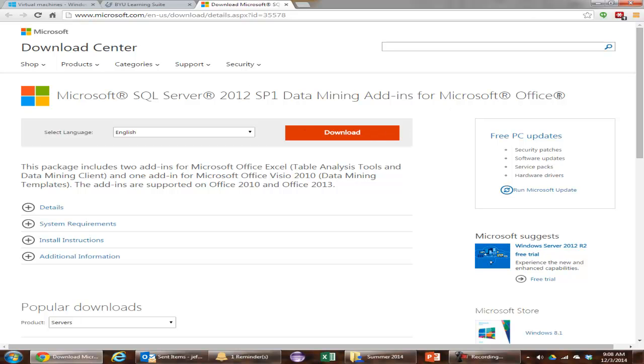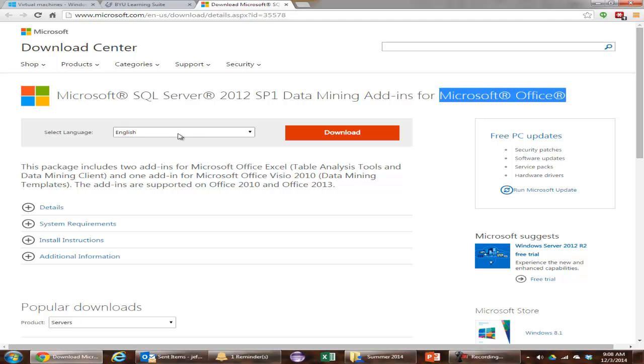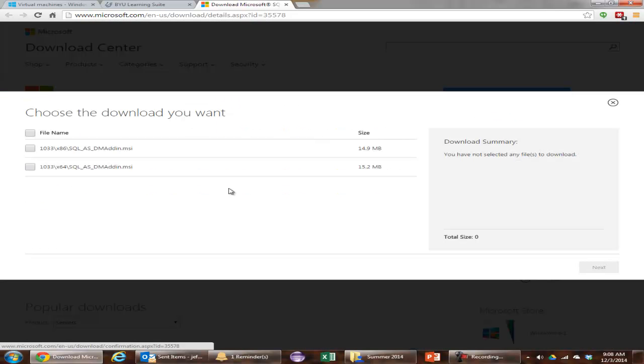You'll see that this is what you'll Google if you don't see it in your learning suite, Microsoft SQL Server 2001 data mining add-in Excel. And you want this version, the one that doesn't say 2010 or 2012, just where it says Microsoft Office. So the link leads you right here. Click download.